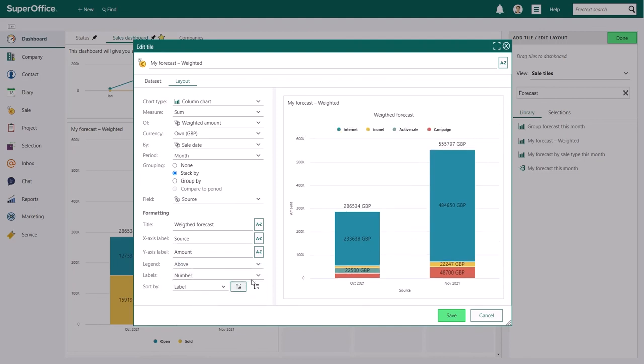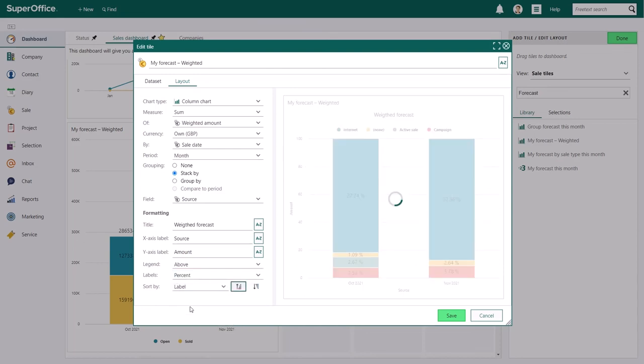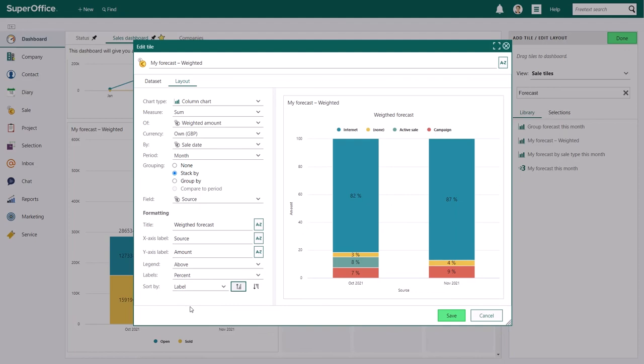You can also choose which labels are visible in your columns. Here, you can choose to show no labels, numbers only, percentages only or both numbers and percentages. And finally, you choose how you want to sort your columns. You can sort them by value, rank or label.